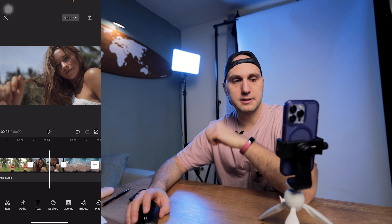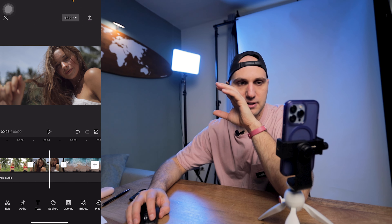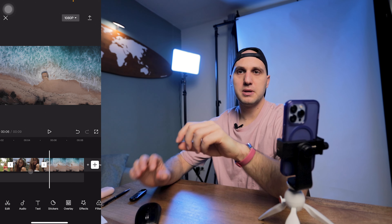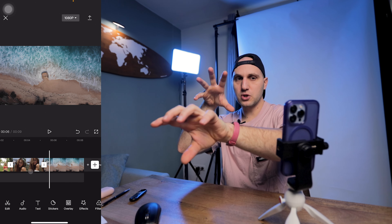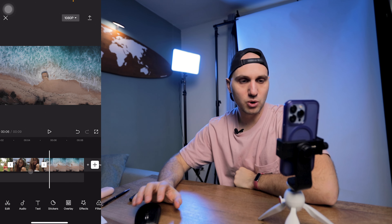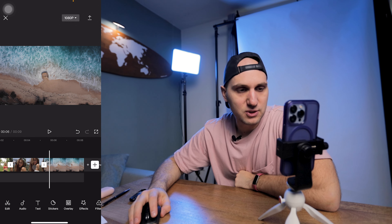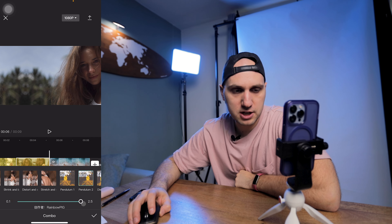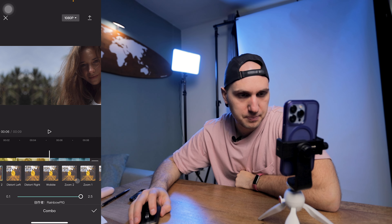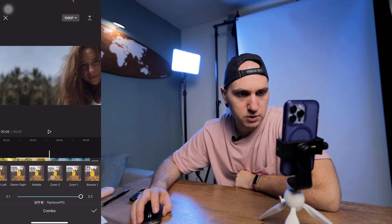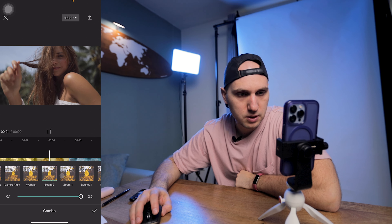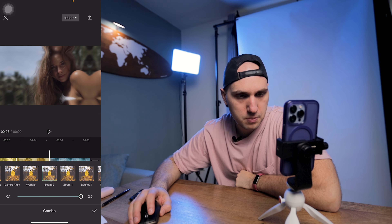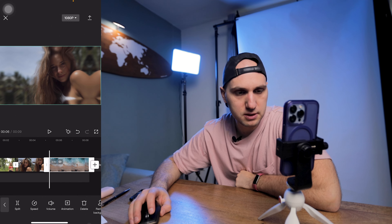That looks pretty decent. Now here we have a close-up and a drone shot — the perfect transition is to zoom out from the first shot and then zoom in on the drone shot. We come back to Animation and change the pendulum to Zoom. Let's check whether it's zoom one or zoom two — it's the zoom out, so the next clip will be zoom one.